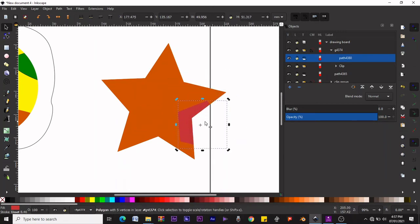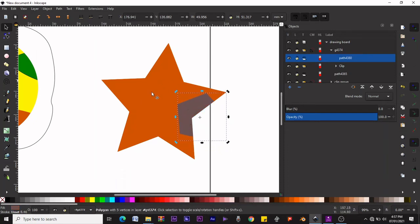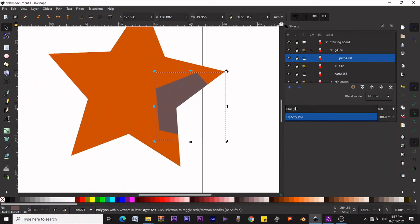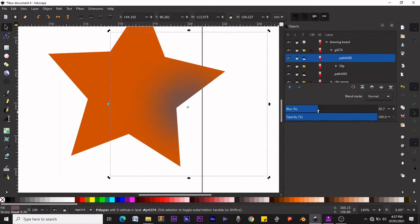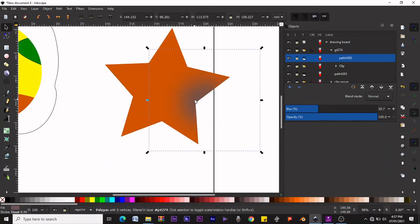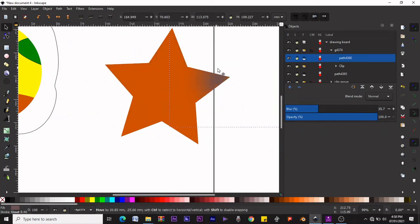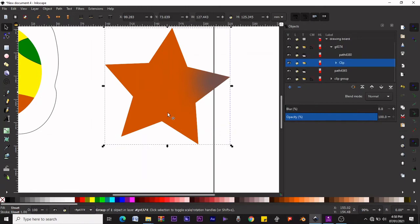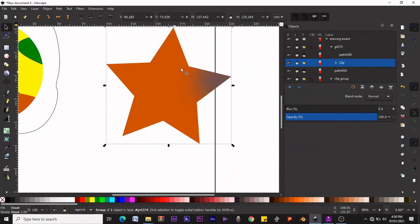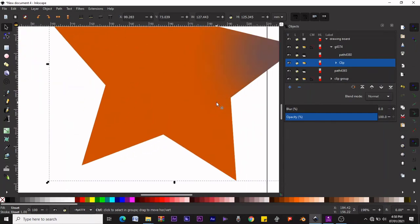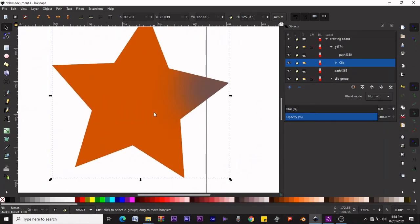This object is inside the star clip group. Whatever changes we make to it, it will remain within the clip group. For example, if you blur this object by adjusting the blur slider, it will blur but will not go outside the star boundary. This is a way to work fast instead of having to crop every single object you want to place.